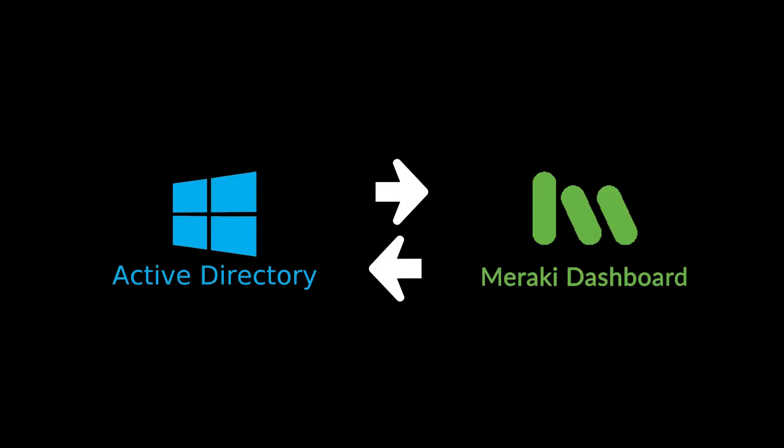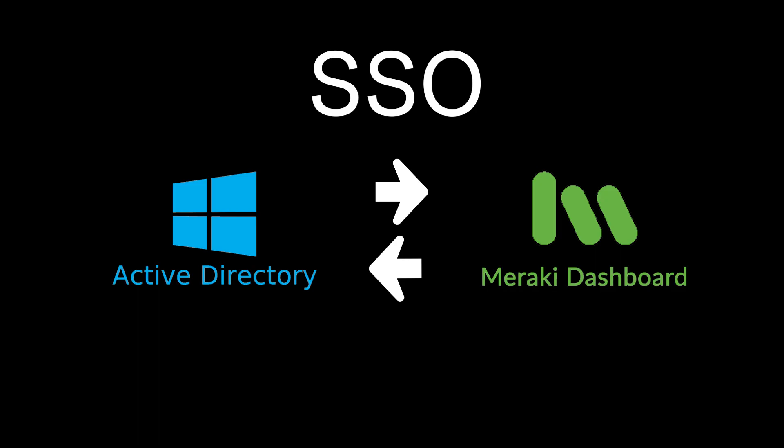In this video I will walk you through how to configure SAML single sign-on between the Meraki dashboard and Microsoft Active Directory Federation service.